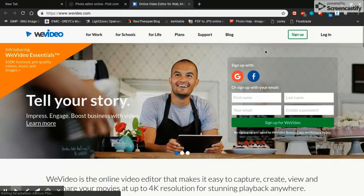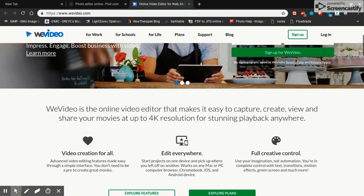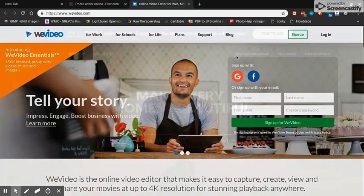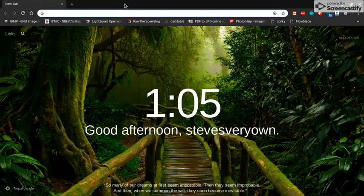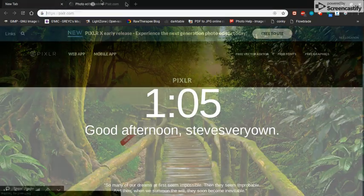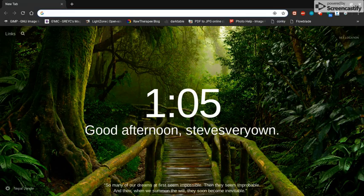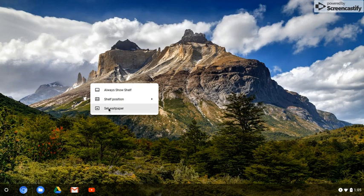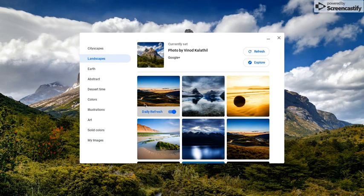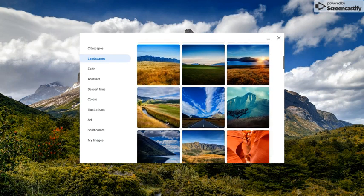I installed the WeVideo app so I can do some video editing. There is a Screencastify video editor, but you get three free tries under 10-minute videos. I don't plan to use this that much. This is recording in a WebM format and I can easily upload that to YouTube and they'll convert it.